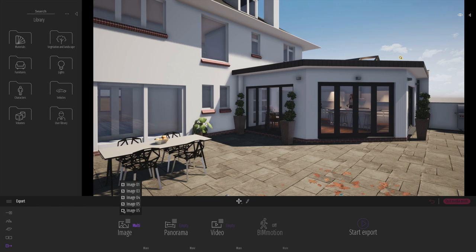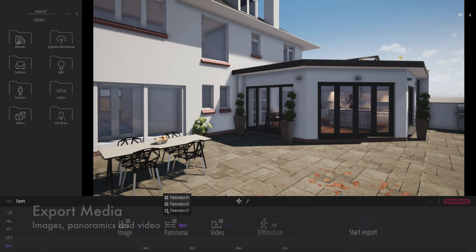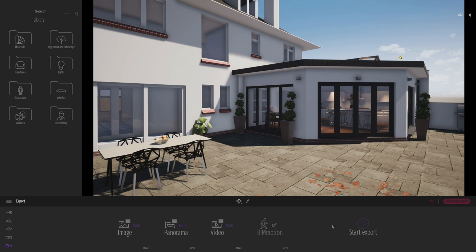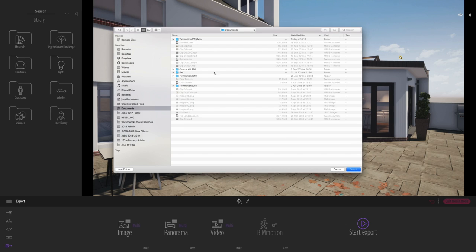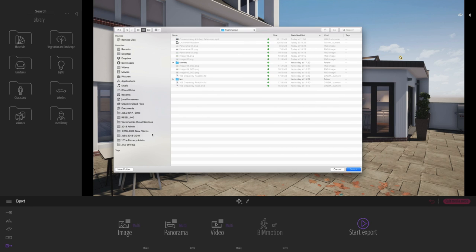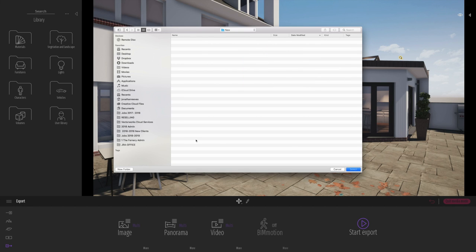So when we're ready, we can go to the export dialog. We can select all the images that we would like to export. I've also got a couple of panoramics in here. And finally, I've got the video. So I'm going to select the two clips. And let's go ahead and click export. We can create a folder that we would like these to go into and save them into our project folder.